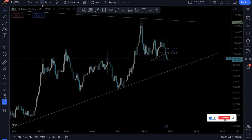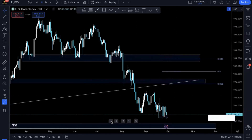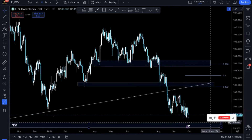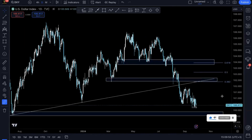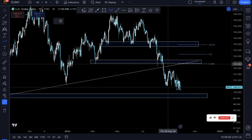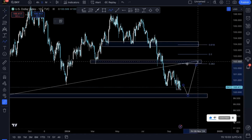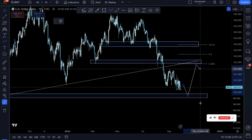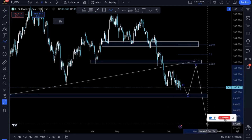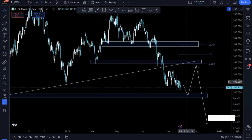My bias is that I'm anticipating prices to dump until they reach this monthly structure down here, and after that I'm anticipating prices to retrace until they reach this 0.38 Fibonacci key level, and then continue with the bearish trend. So this is basically my view on the dollar for this coming week and the coming month.